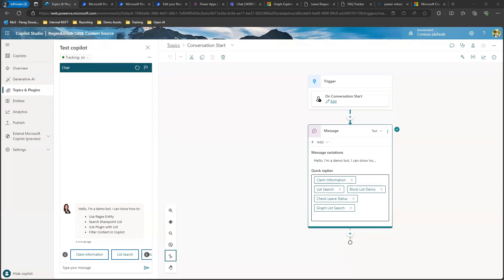For today's demo, I will show you three different design patterns that you can use to reason over your data within SharePoint lists. These same design patterns can be used on any custom data source that allows searching for data using a RESTful API. One thing to keep in mind when selecting the right design pattern is first, you want to make sure you understand how your data is structured within your data source, and second, what outcome do you want your co-pilot to achieve when the bot is making the search.